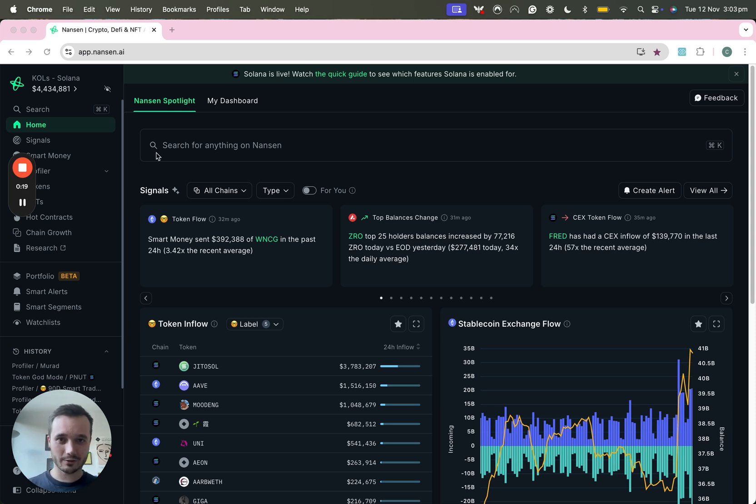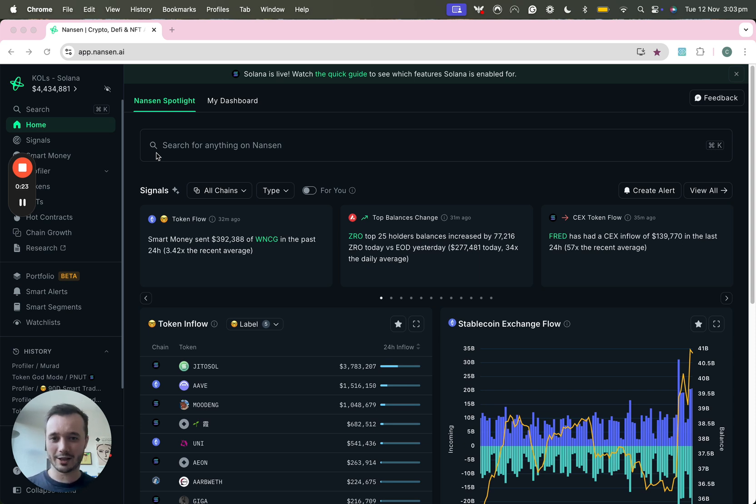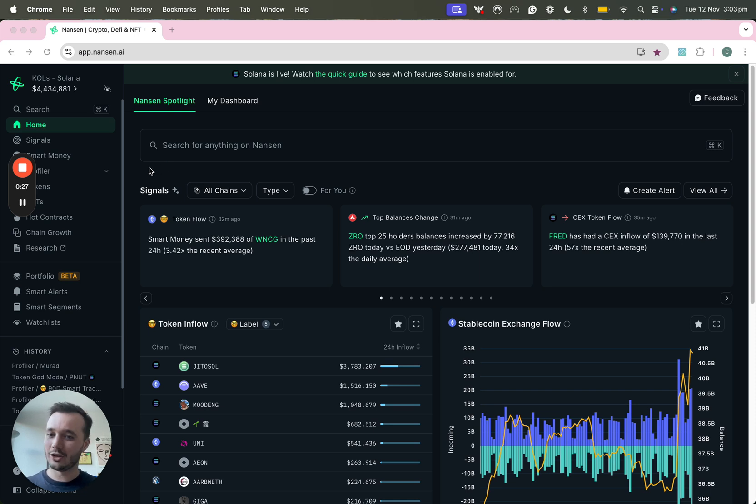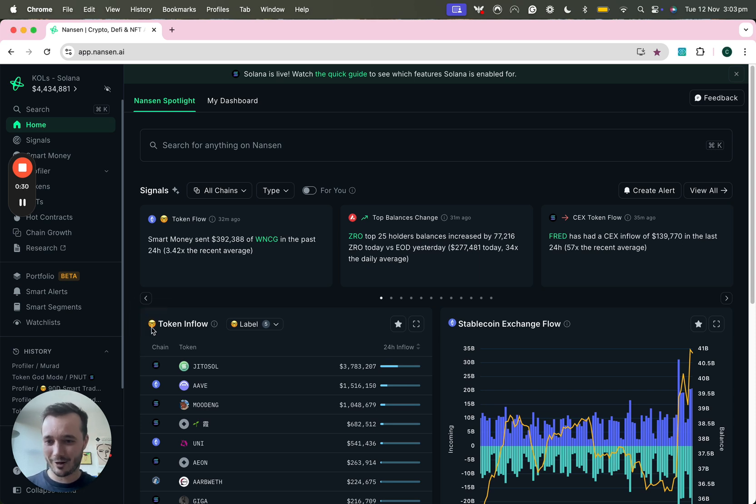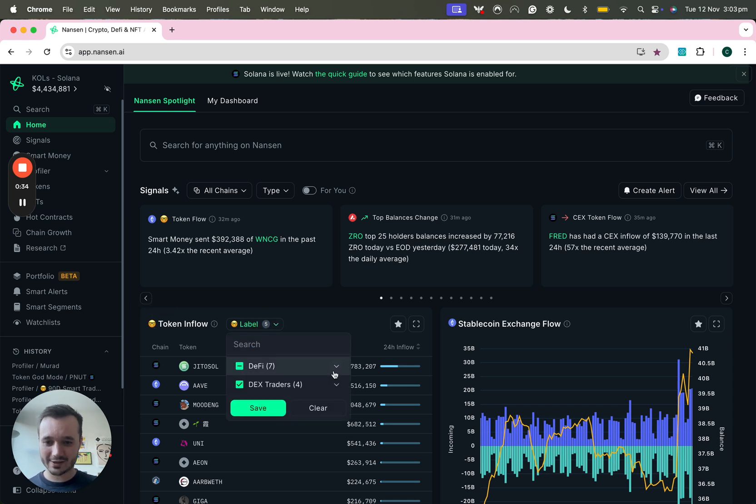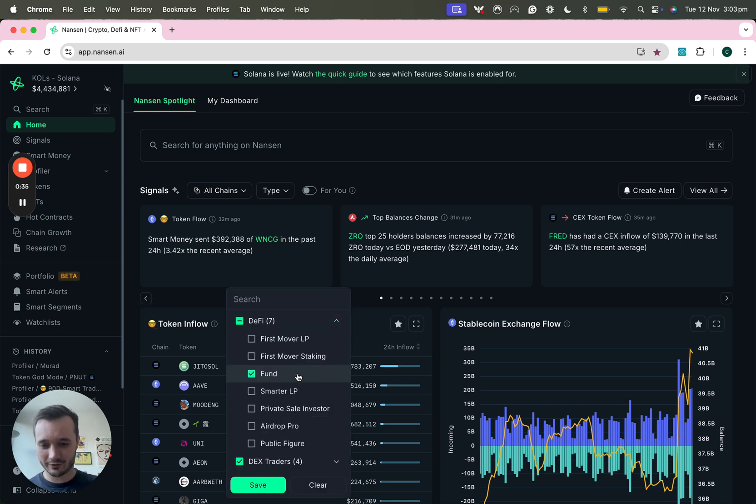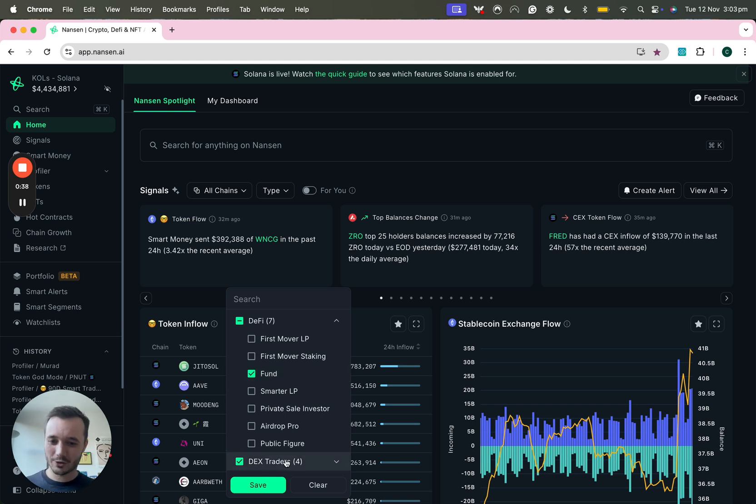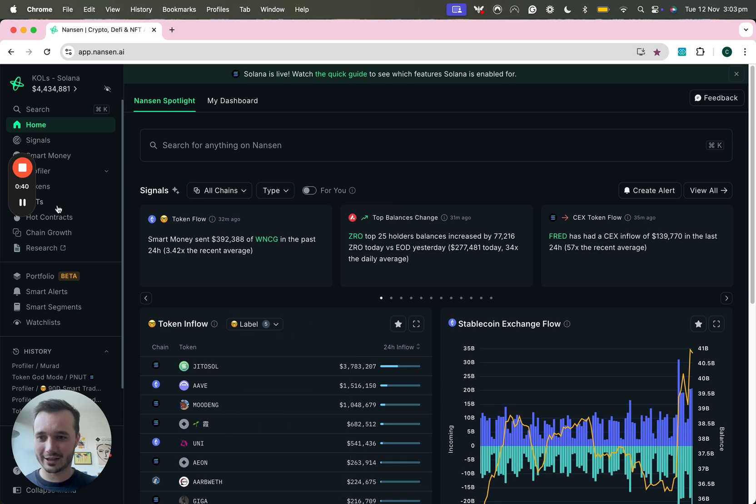Just as a quick reminder on Smart Money, we have 350 million wallets labeled across a number of different chains. The most profitable 10,000 of them are represented by this little nerd emoji here which you can be assigned for a number of different reasons. You might be a really profitable fund or you might be a really profitable DEX trader, so on and so forth.